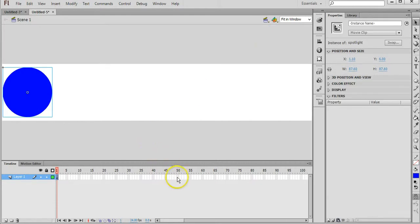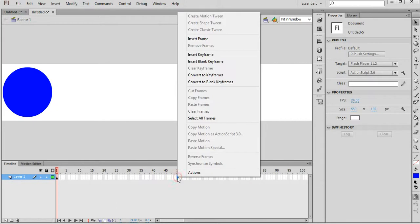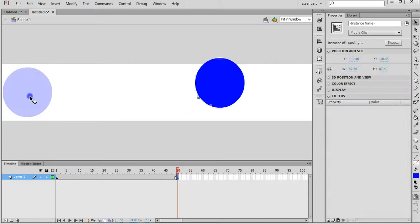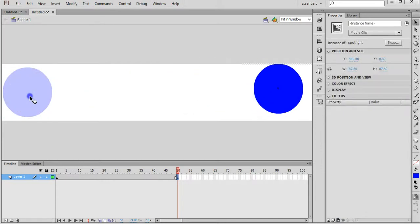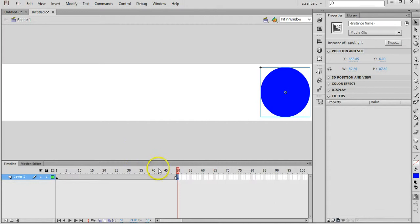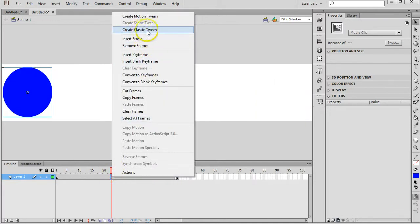Further down the timeline, go to say the 50th frame, right click on there and click on Insert Keyframe, and then drag this circle or Spotlight over to the other side. Go back anywhere between those two keyframes and right click on the timeline and click on Create Classic Tween.